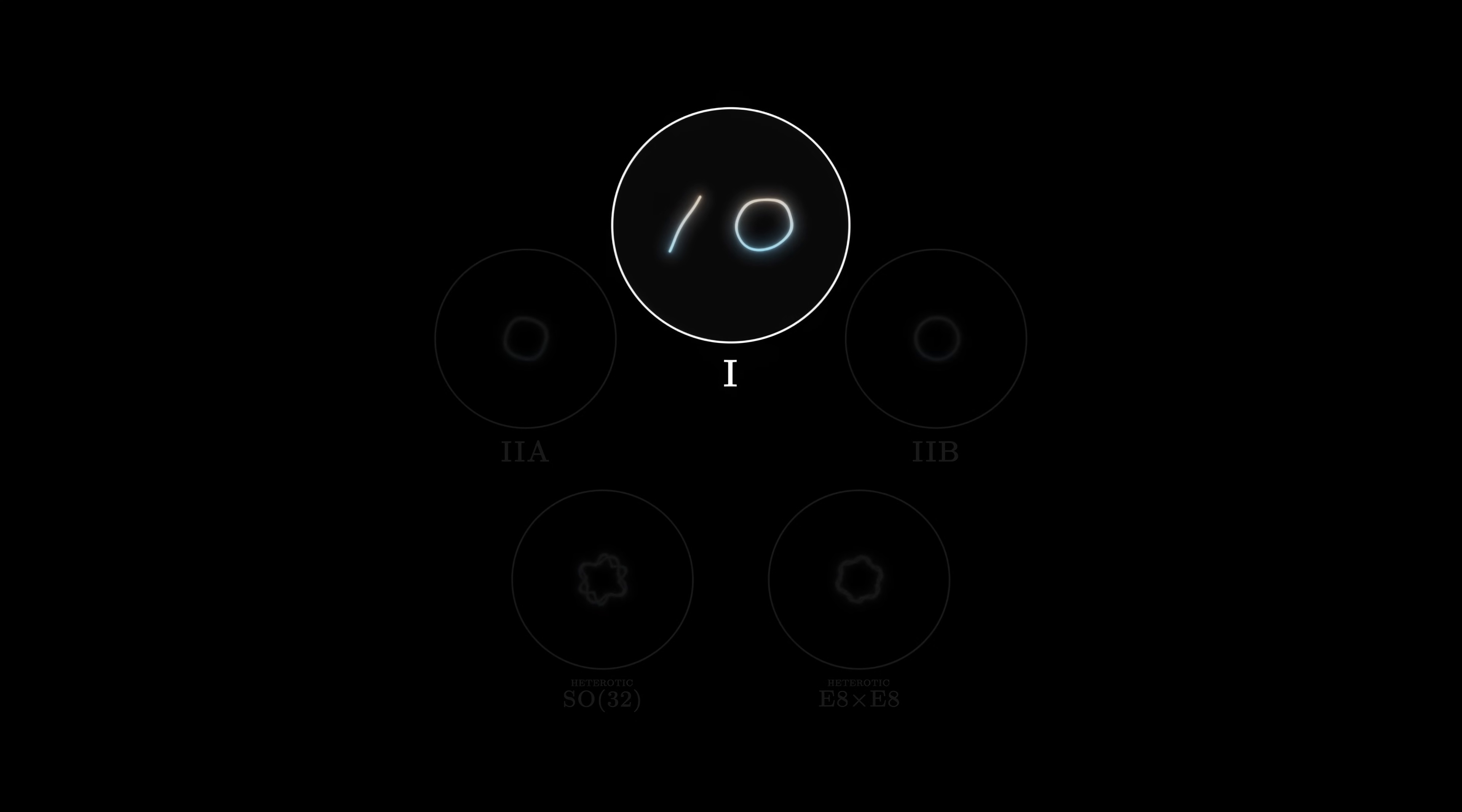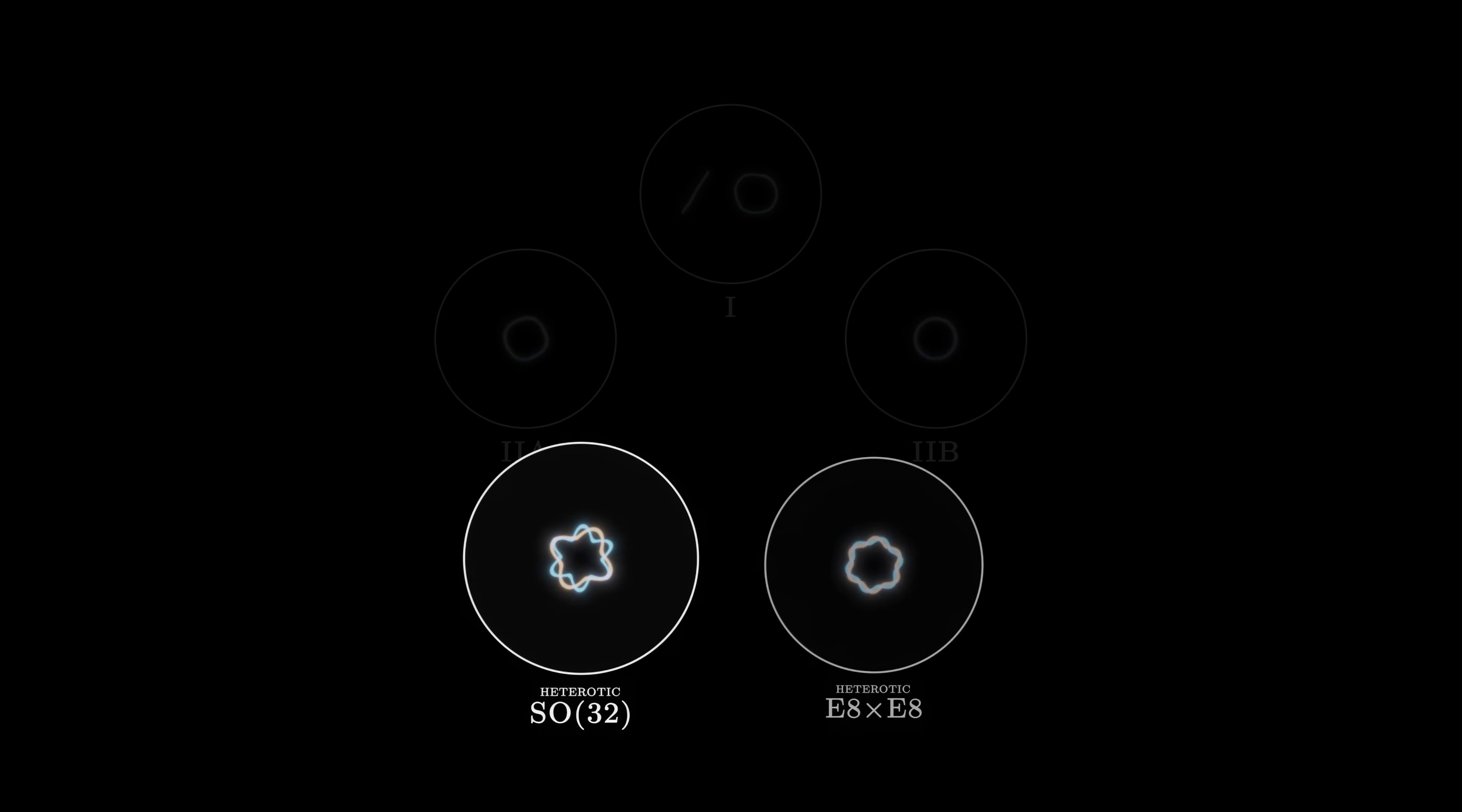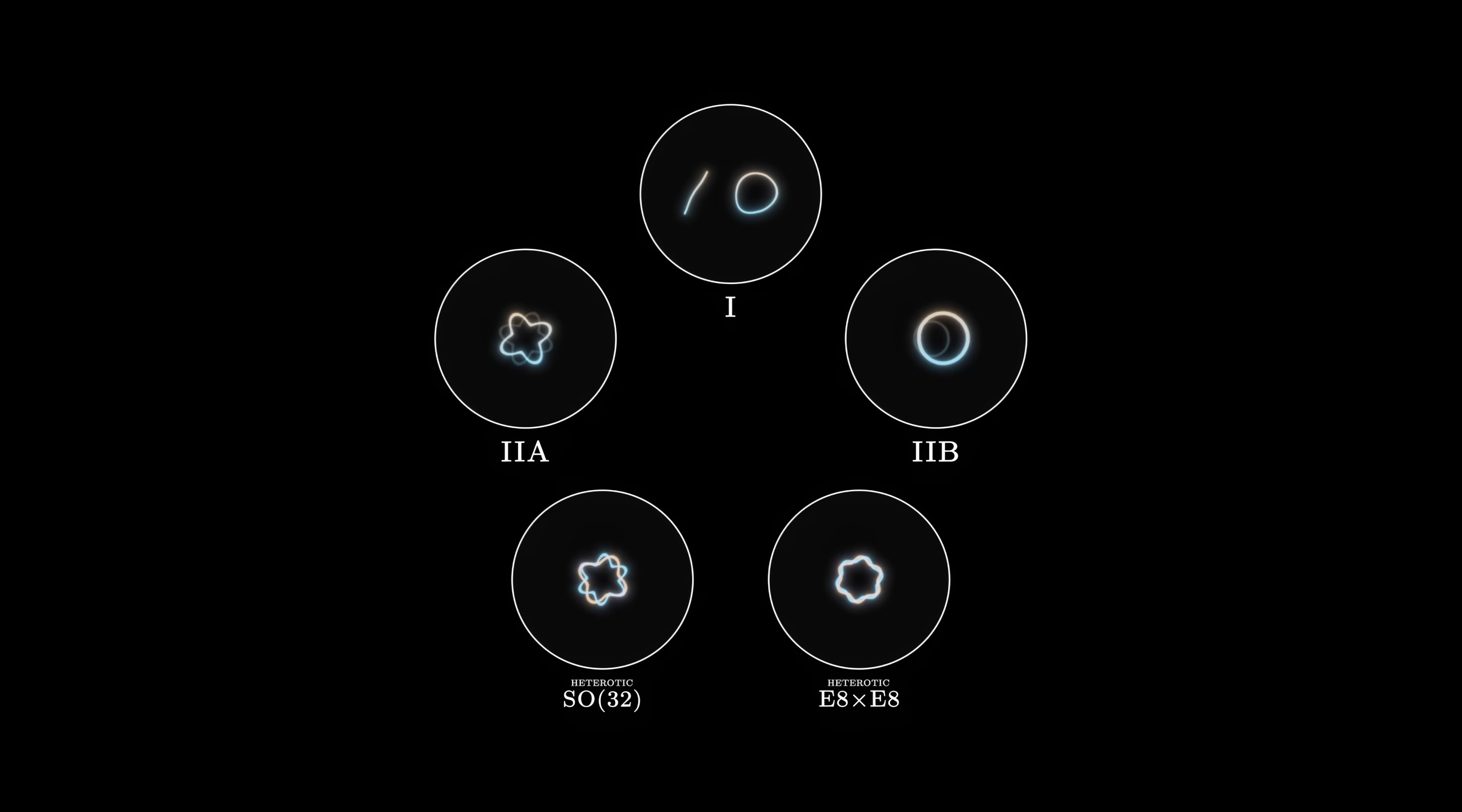Type 1, which contains both open and closed strings. Types 2a and 2b, which contain closed strings. And two heterotic types, SO32 and E8 cross E8, which contain closed strings with different types of vibrations that move in opposite directions. These five models are the only possible variations allowed if we hope to describe our universe with superstrings.